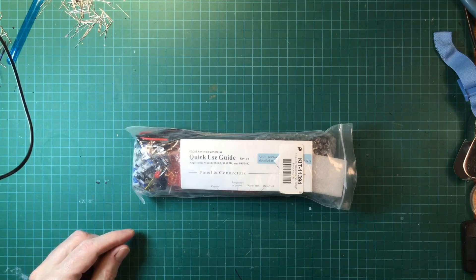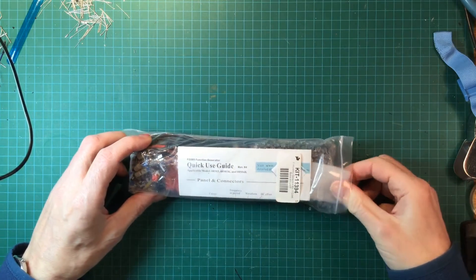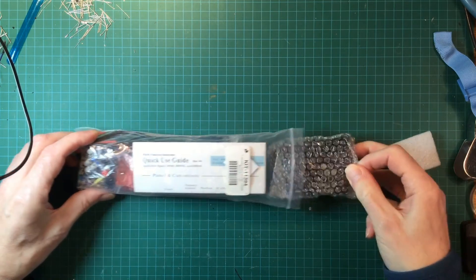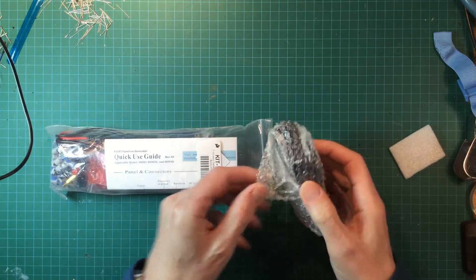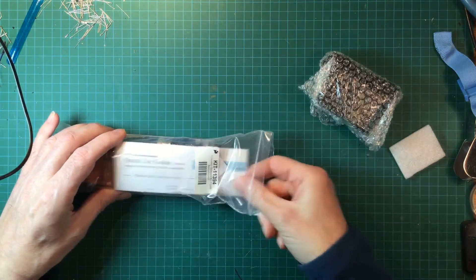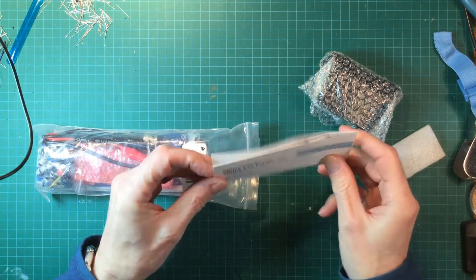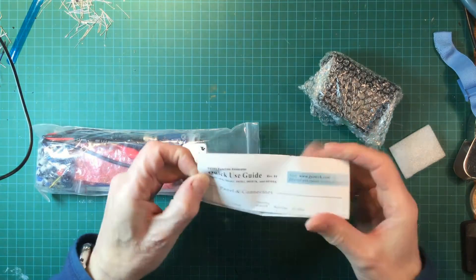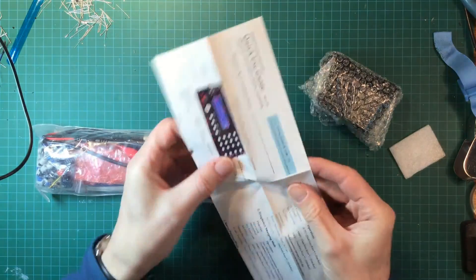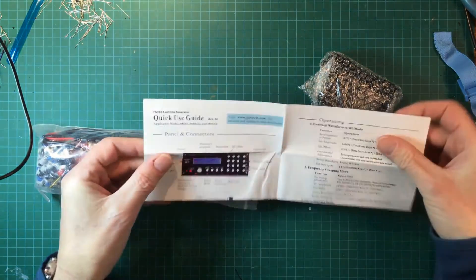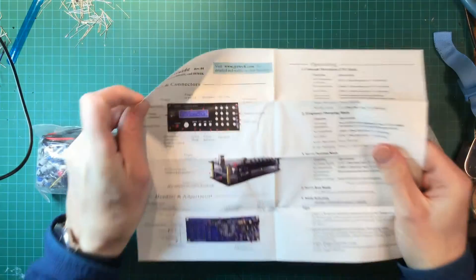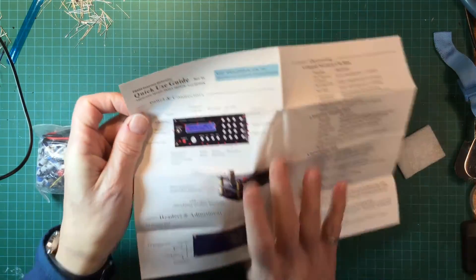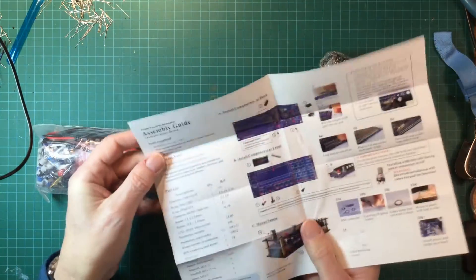This is how the kit comes packaged. So let's just take a look and see what's inside here. It's a power supply. Instructions. Only one sheet. It looks like it's fairly simple to put together.